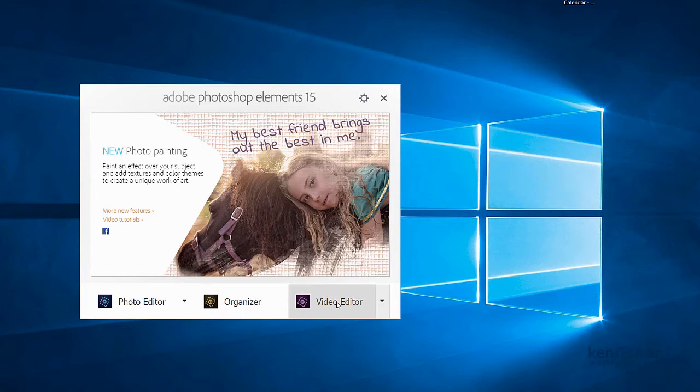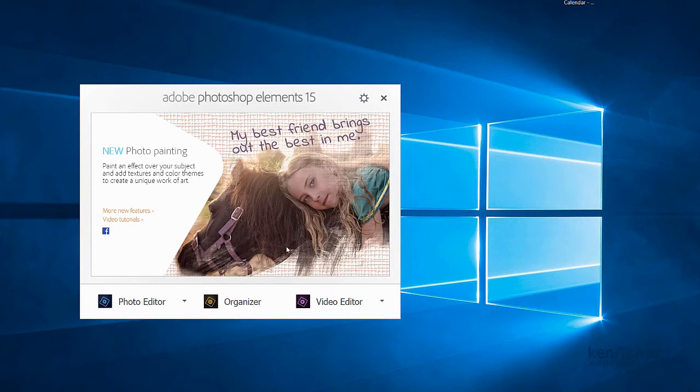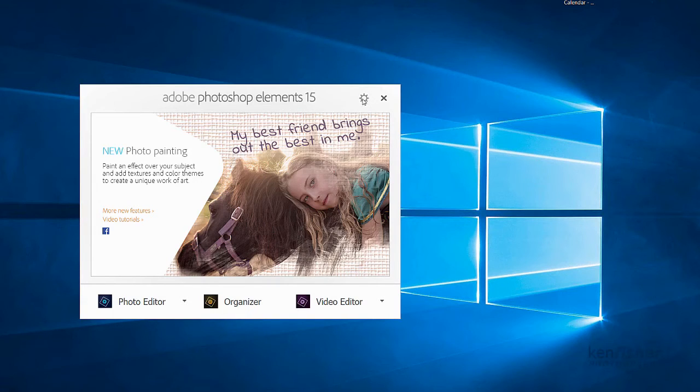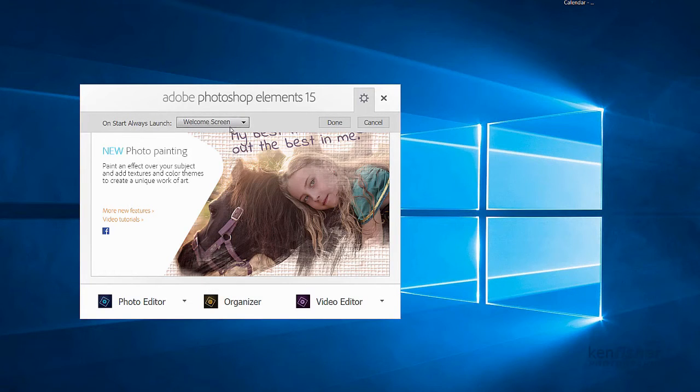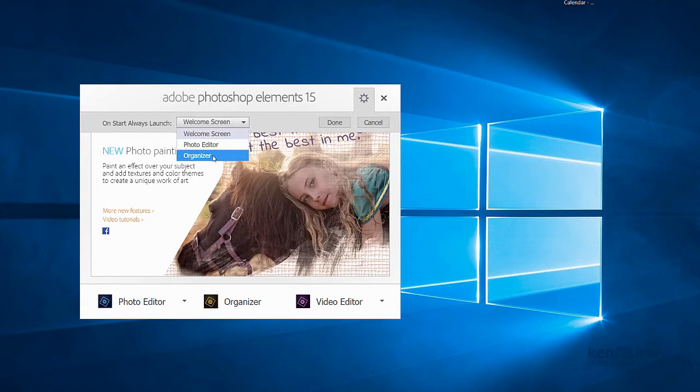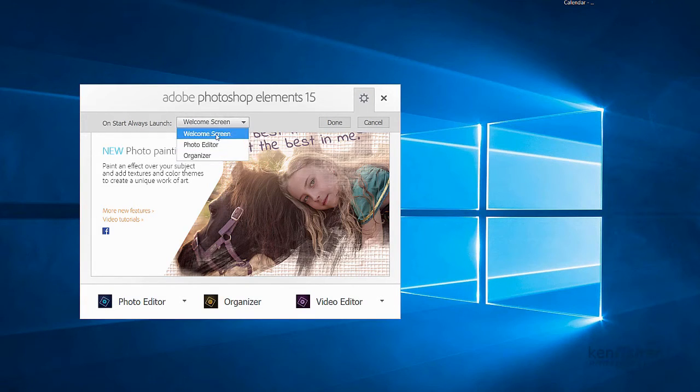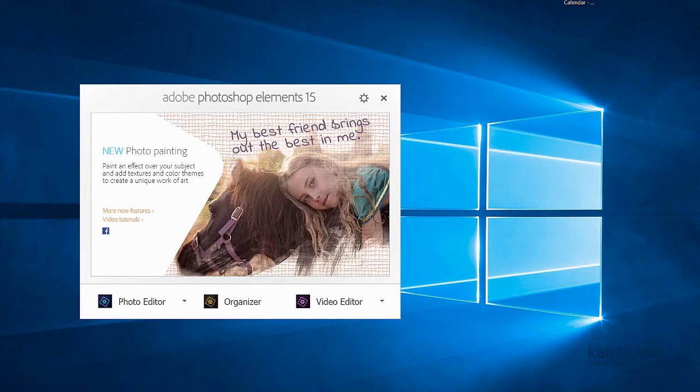By default when you open up Elements you will get this welcome screen that allows you to go to the photo editor or the organizer. You can change the default setting if you go to the little cog wheel here and it says on start always launch. You can always launch the welcome screen, the photo editor or the organizer. I'll just leave it set to welcome screen for the minute and click done.